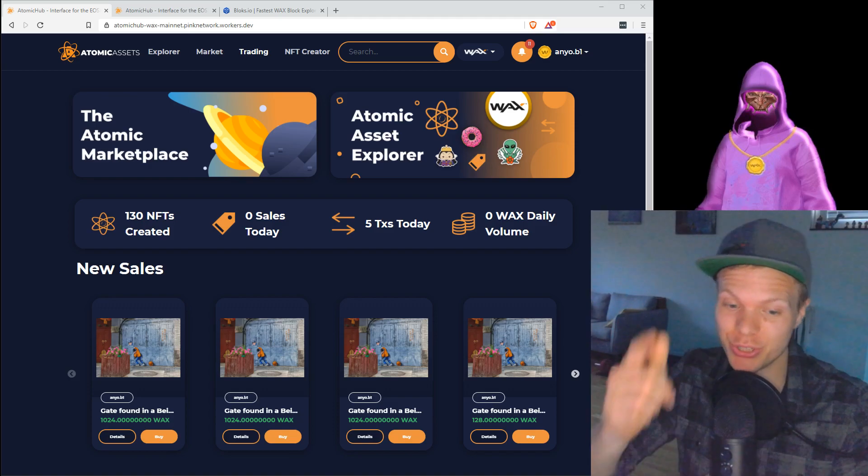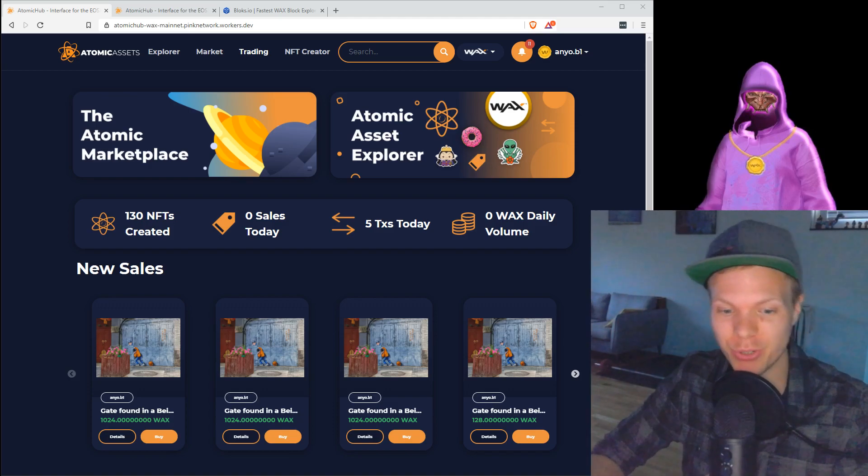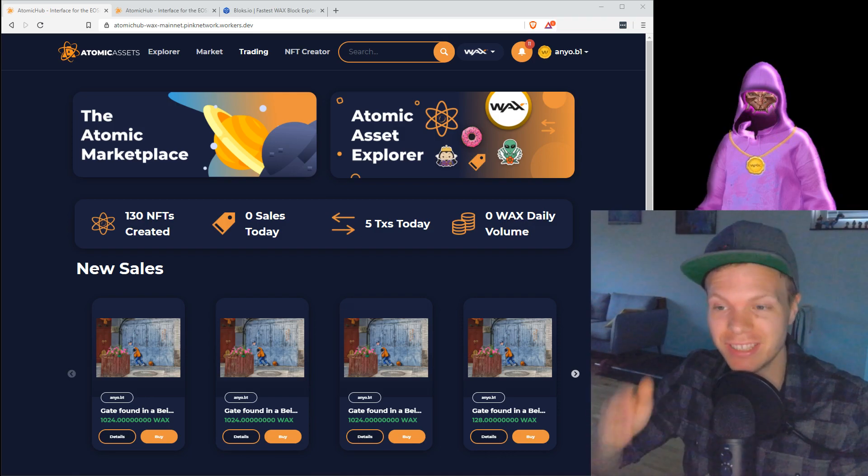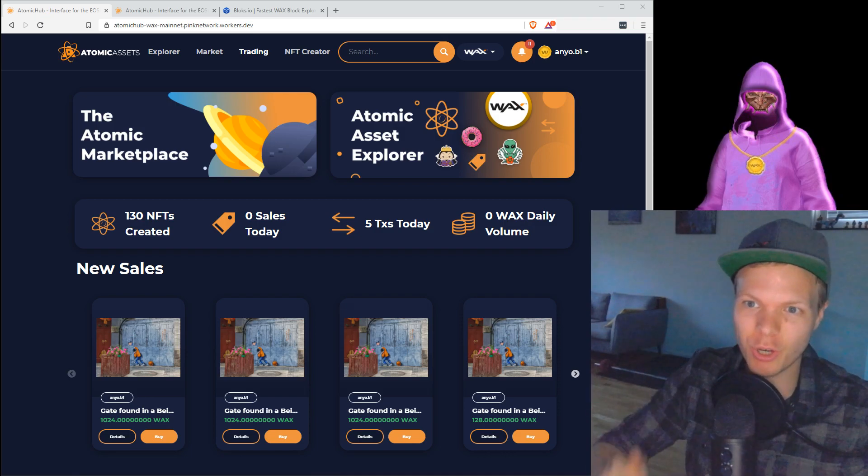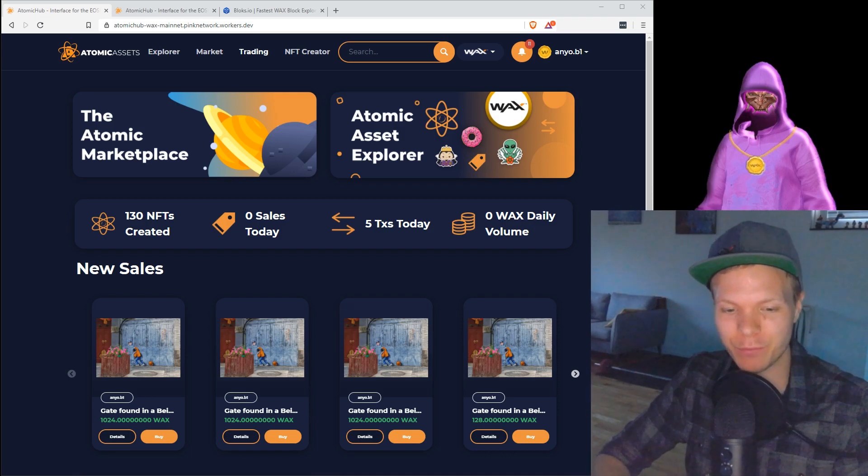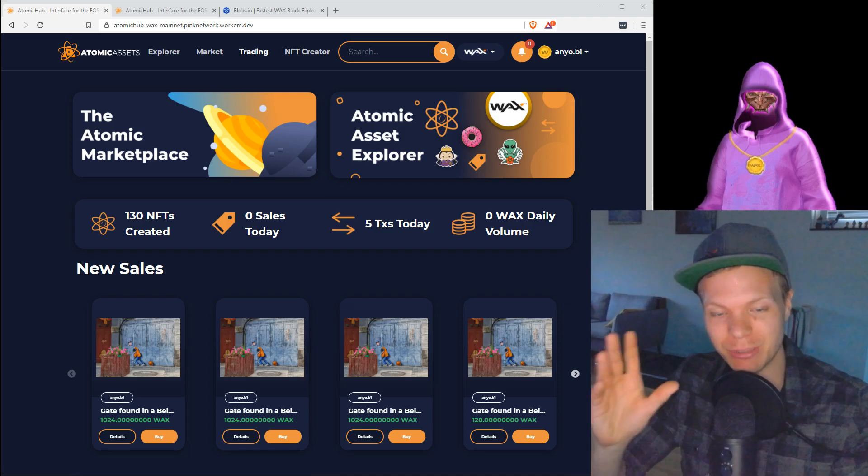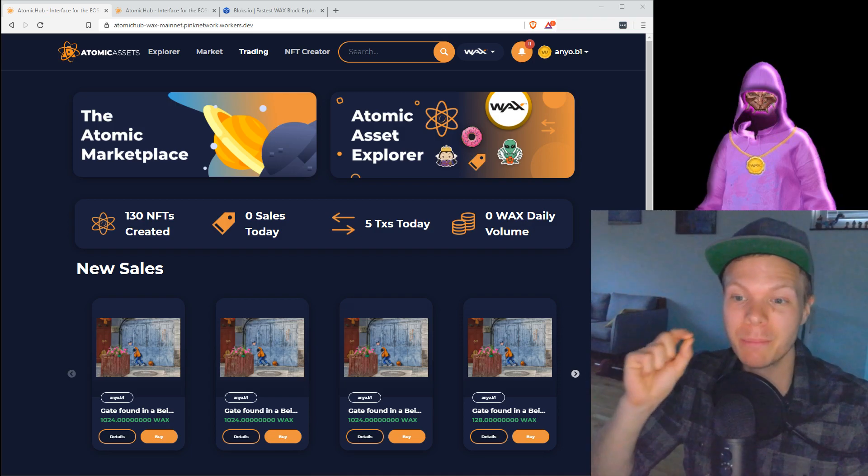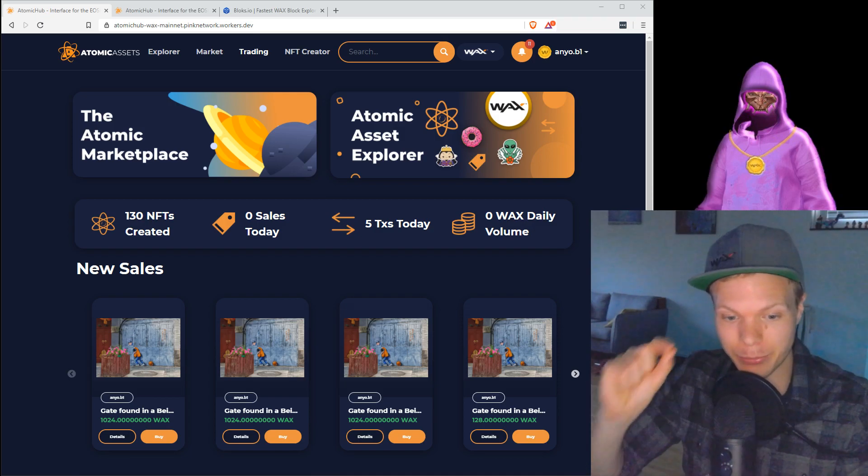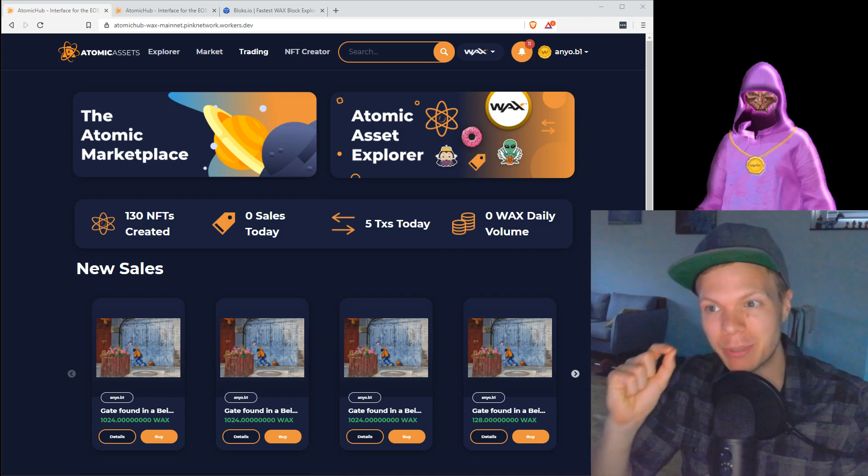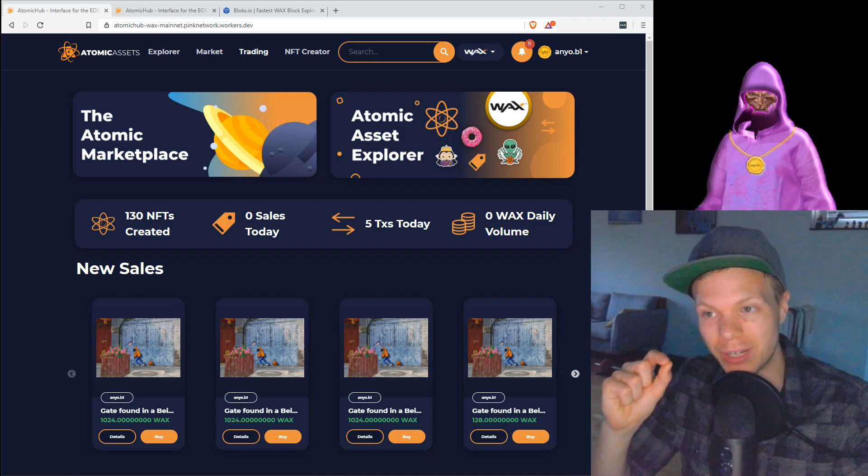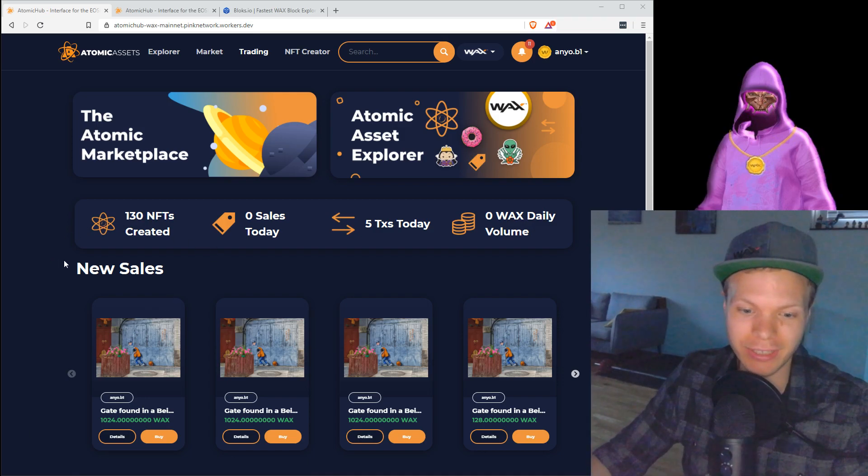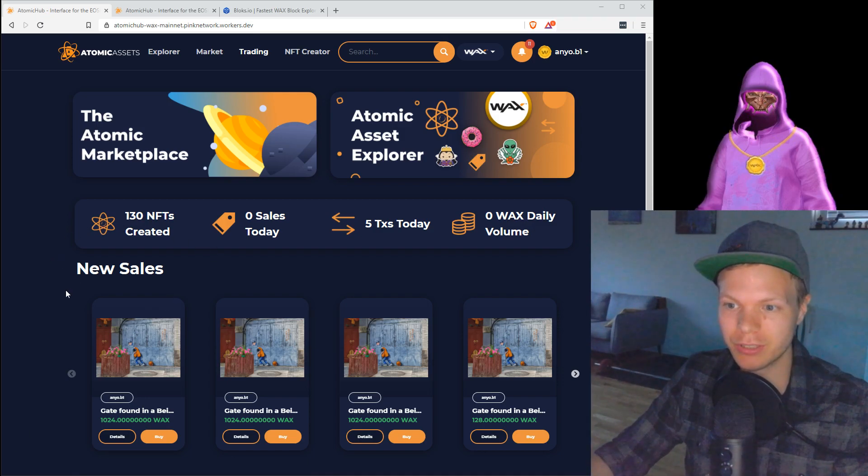Yo, time to teach you how to create your own digital collectibles. We will use the just-launched Atomic Assets platform with their Atomic Hub, which is the marketplace, but it's much more than that. We will use their new NFT creator.